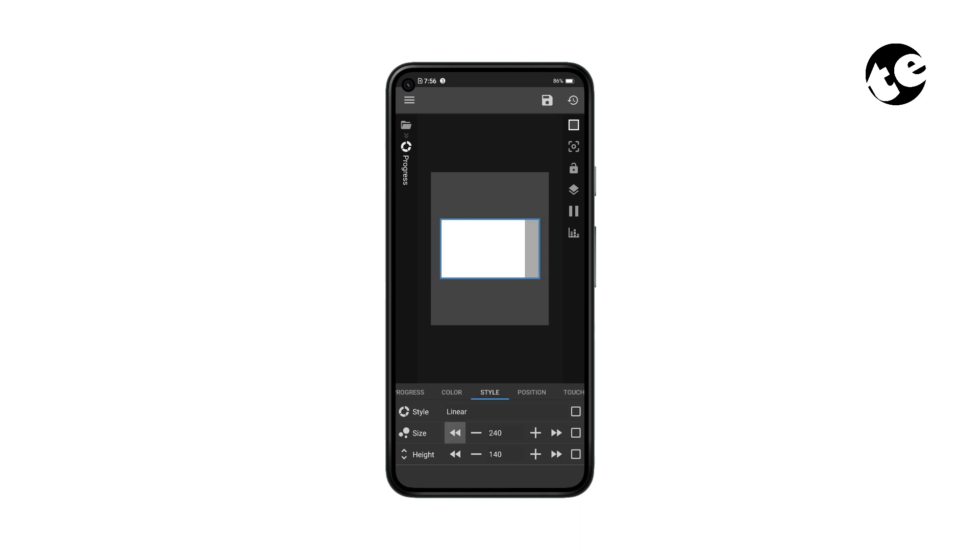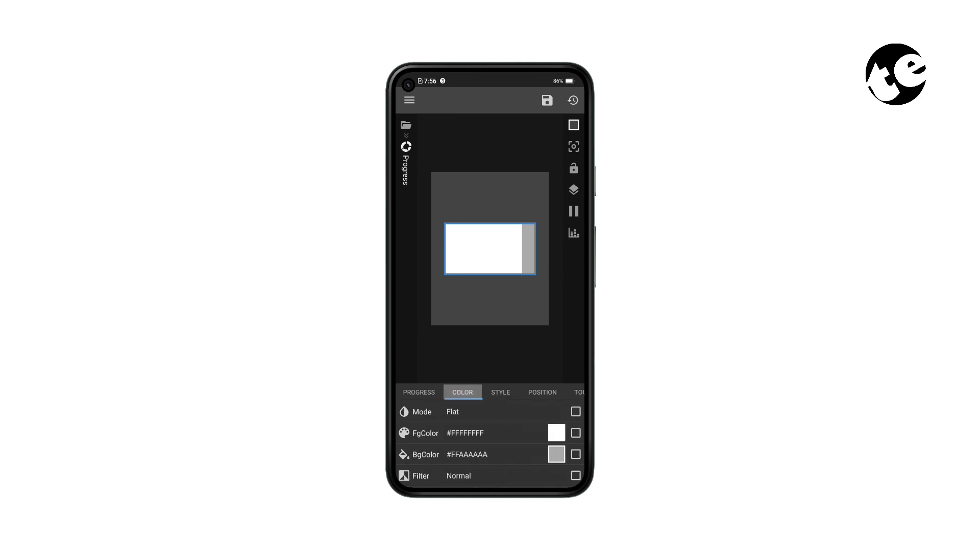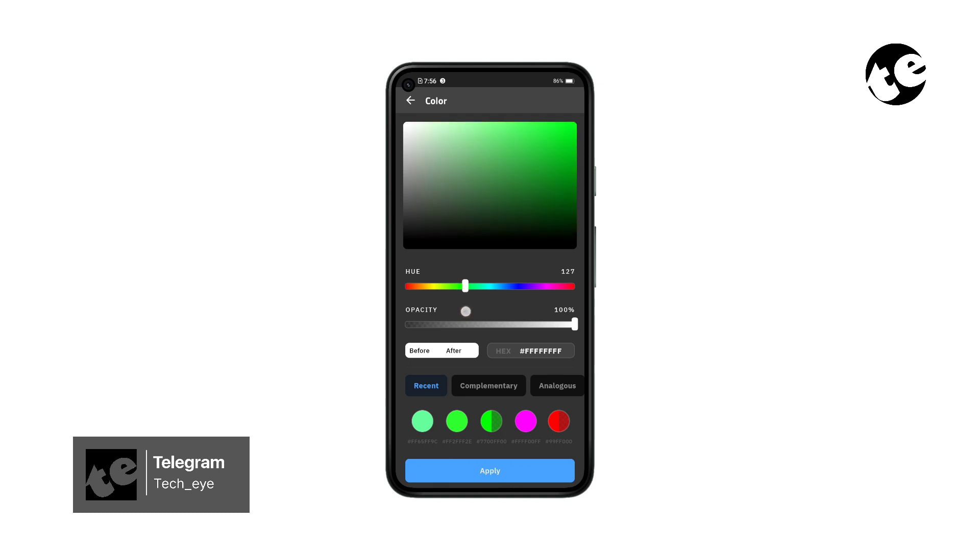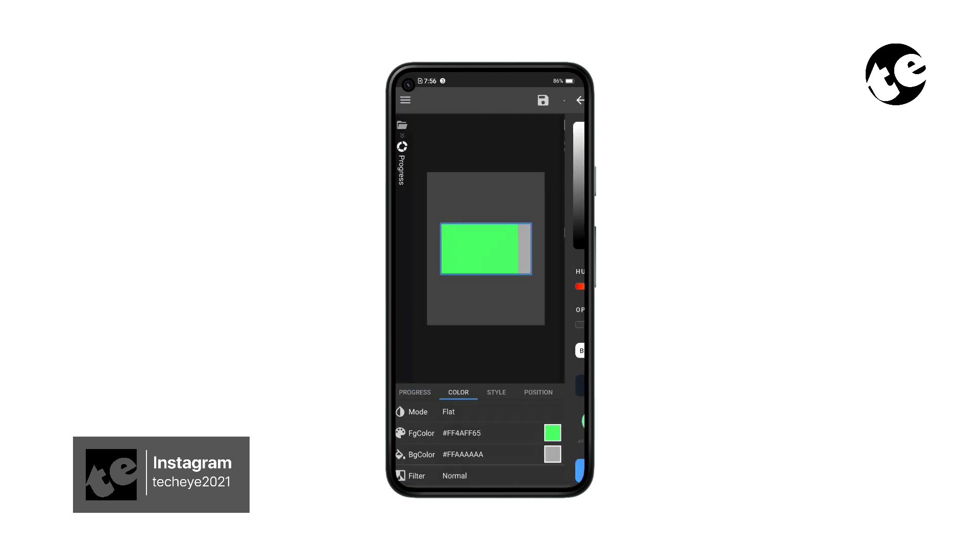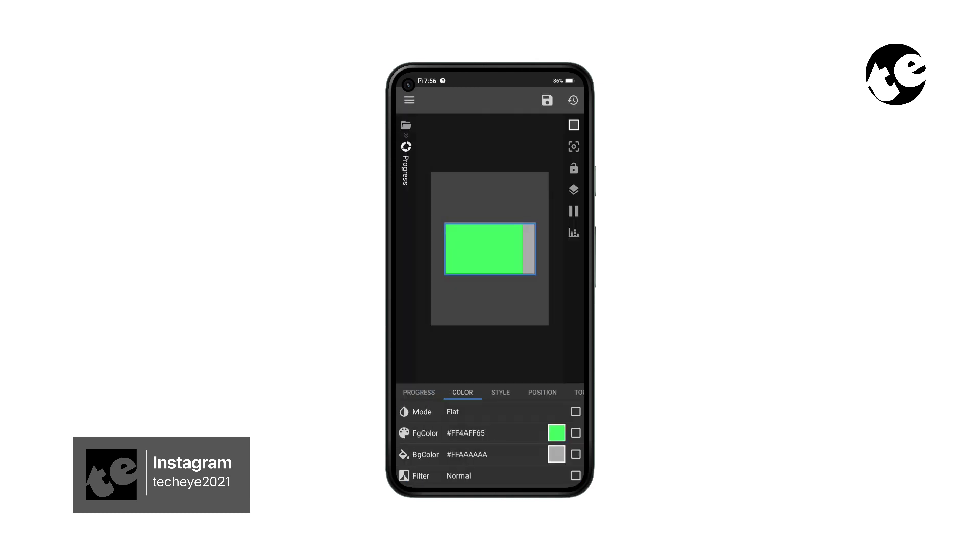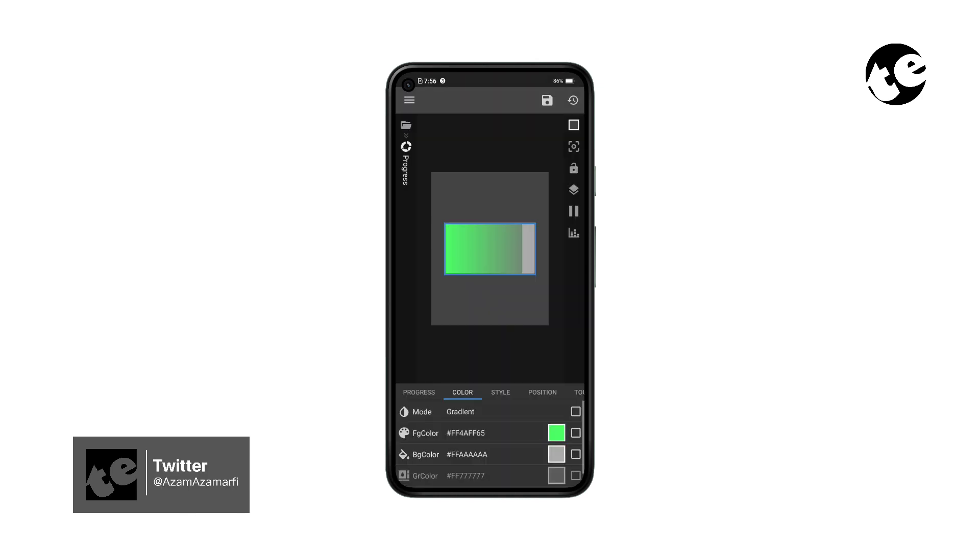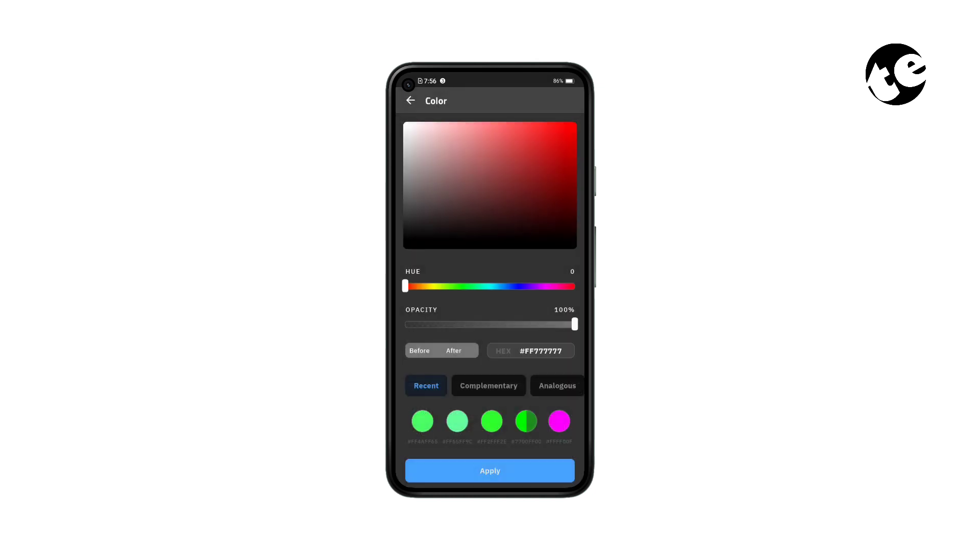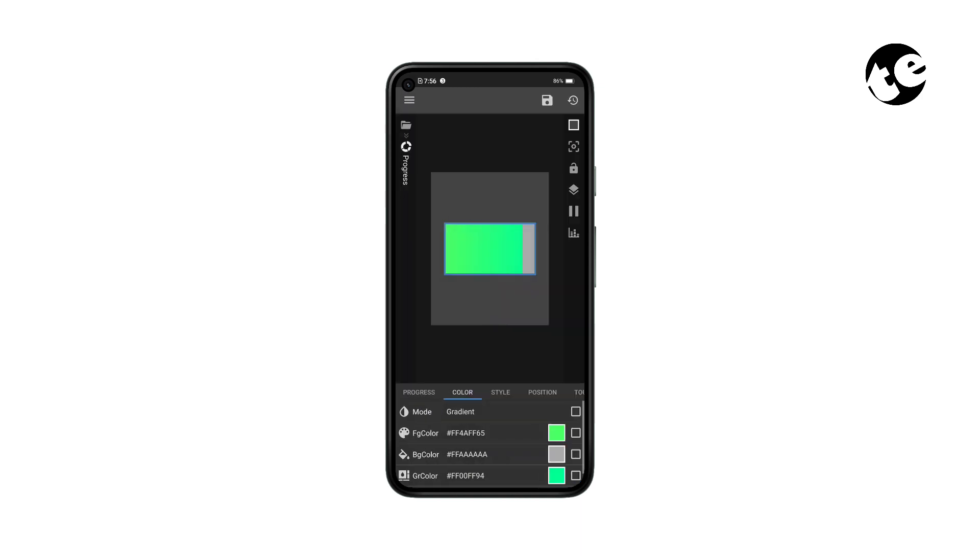And leave some margin on the sides - this is going to be our battery icon. Now open Color, tap Foreground Color, and choose a shade of green. To make it a bit more attractive, tap Mode and change it to Gradient, then select Gradient Color and choose another shade of green.